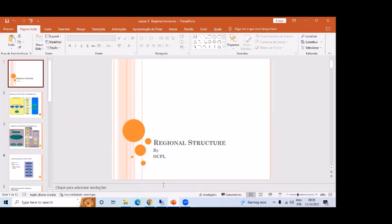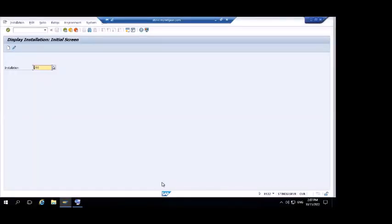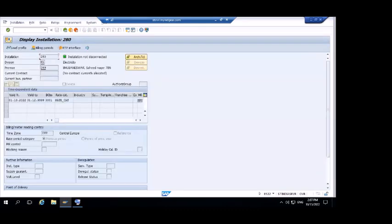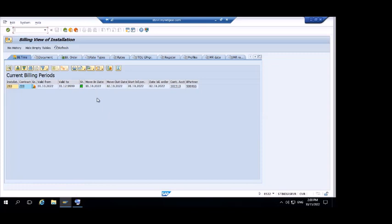Before going to regional structure, let's discuss the reversal of move-in and move-out. First, start with the reverse of move-out. We discussed how to do a move-out, and due to the move-out a time slice gets created from the 1st of October to 2nd of October. Now what we need to do is re-intact it to 31st December 9999. So that means 31/12/9999 should come at the move-out date. Let's first do the reverse of move-out and then proceed with reverse of move-in.